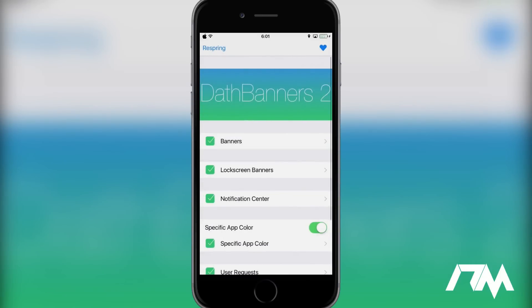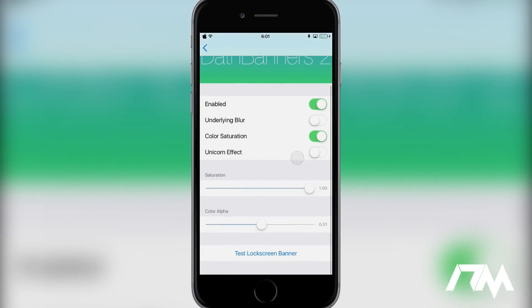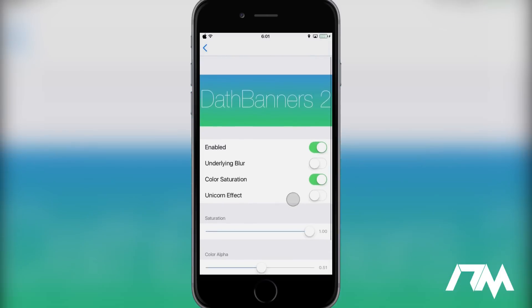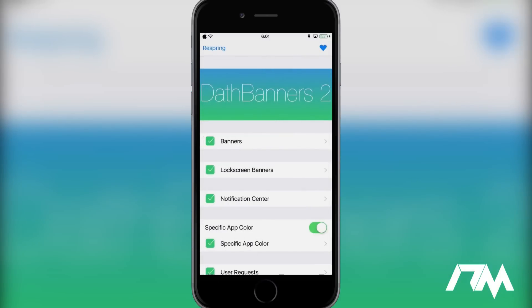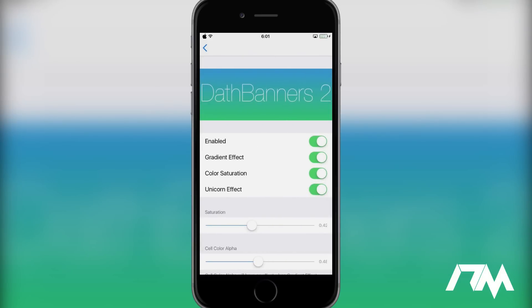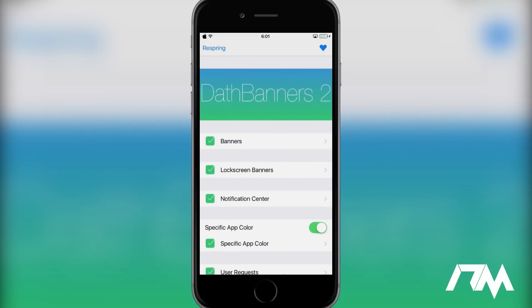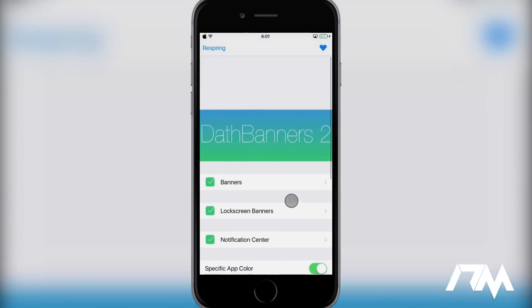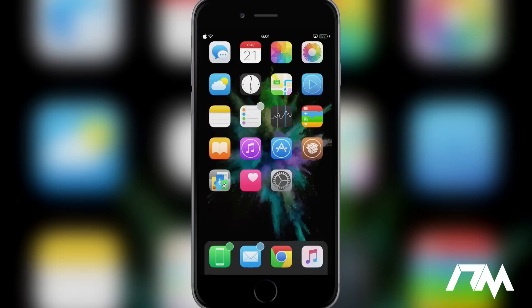You also do have your lock screen banners, which is basically the same as the banner notifications. And then you do have notification center, and we can go ahead and turn on the unicorn effect for that. So that's basically what Dath Banners does is it colorizes the notifications on your device. So I think it's a pretty awesome tweak.